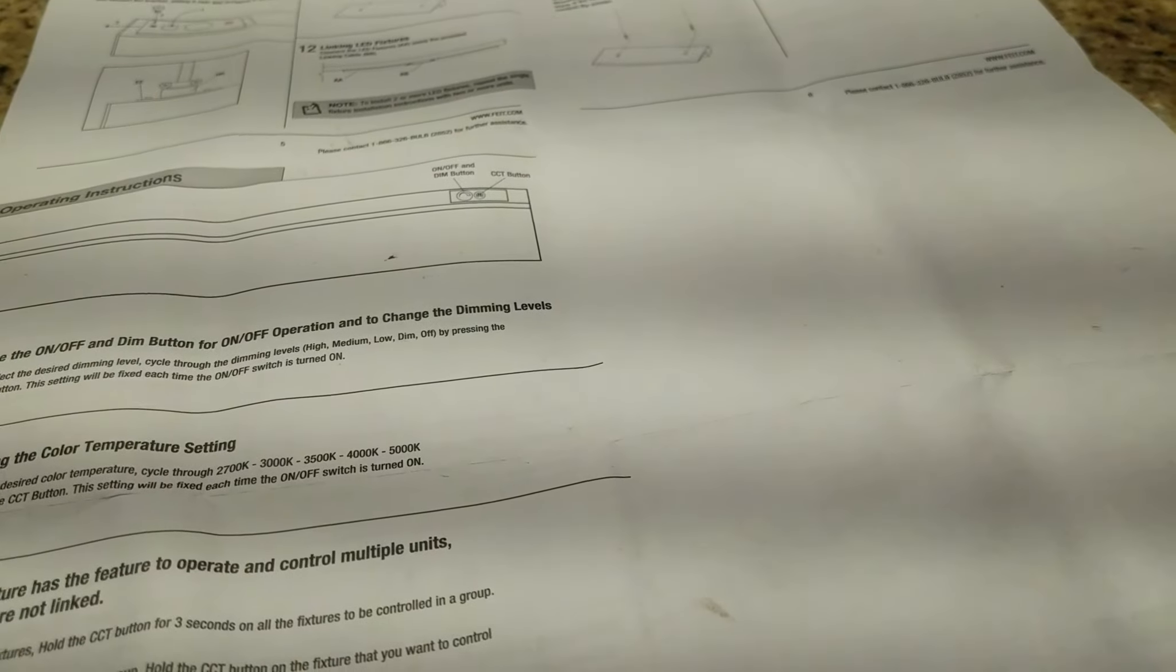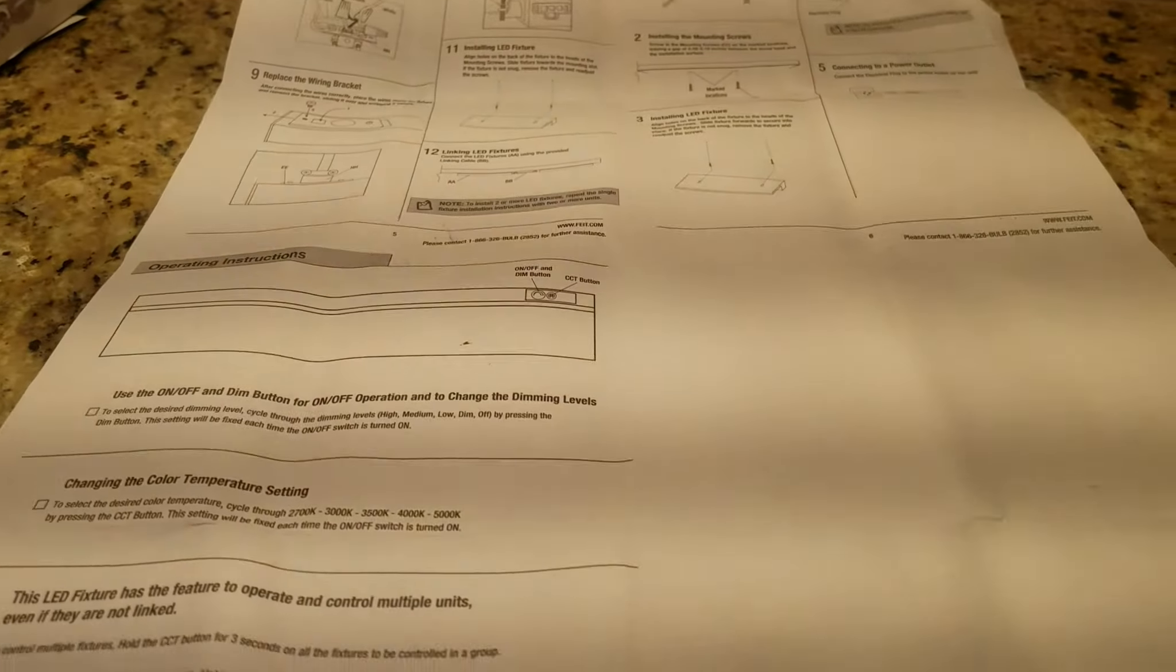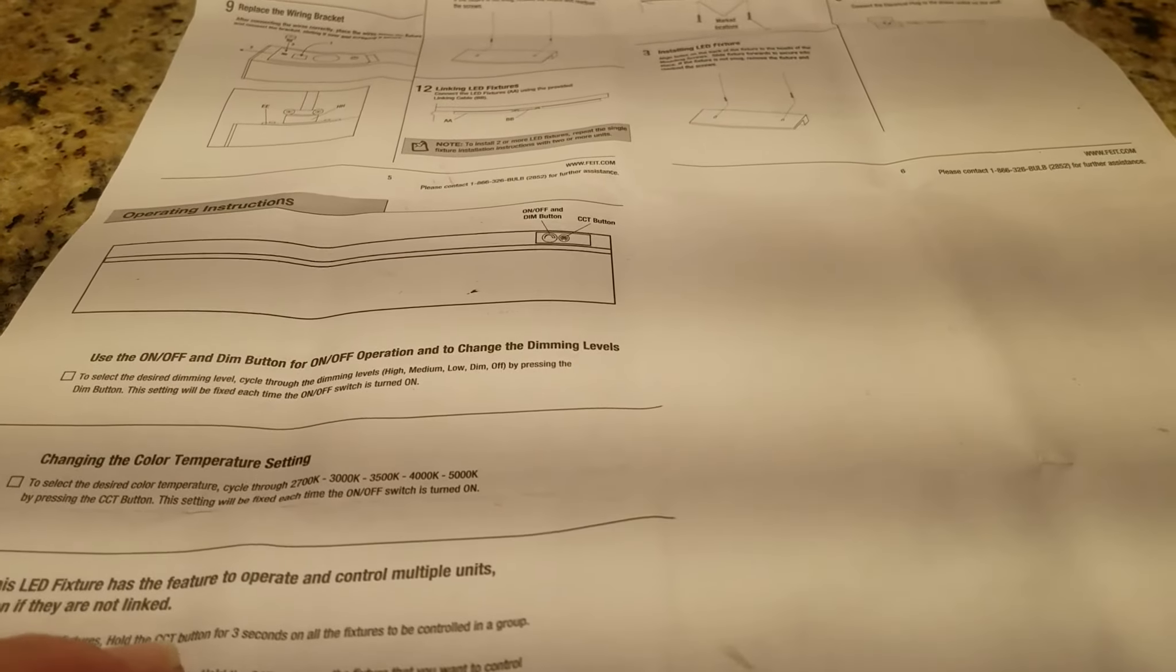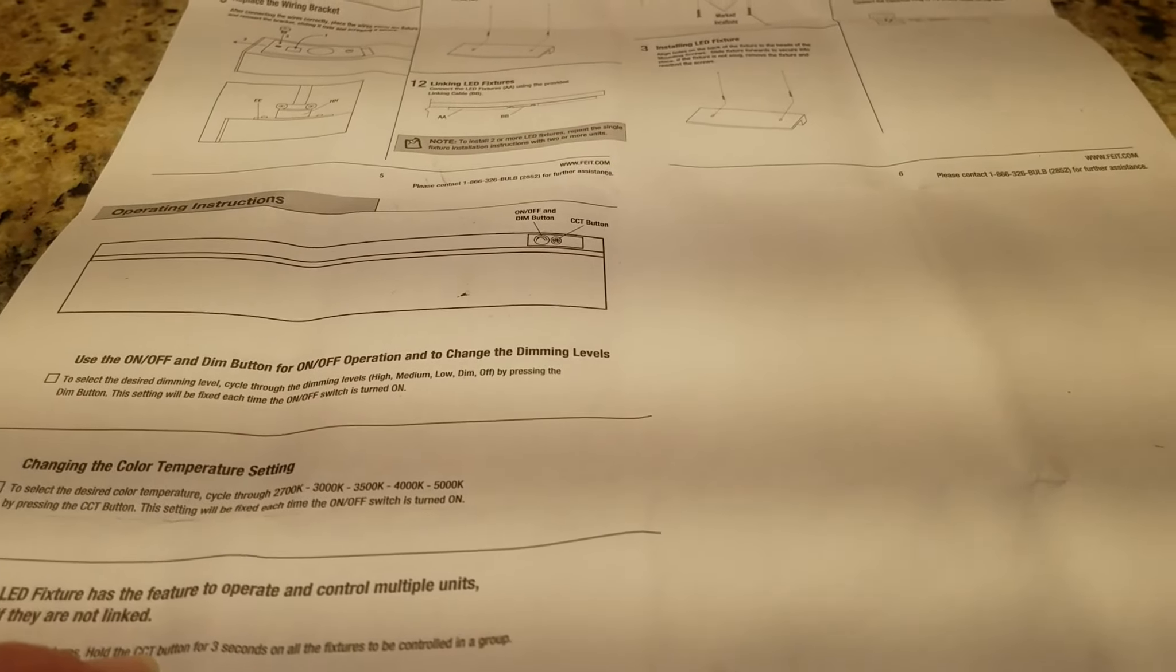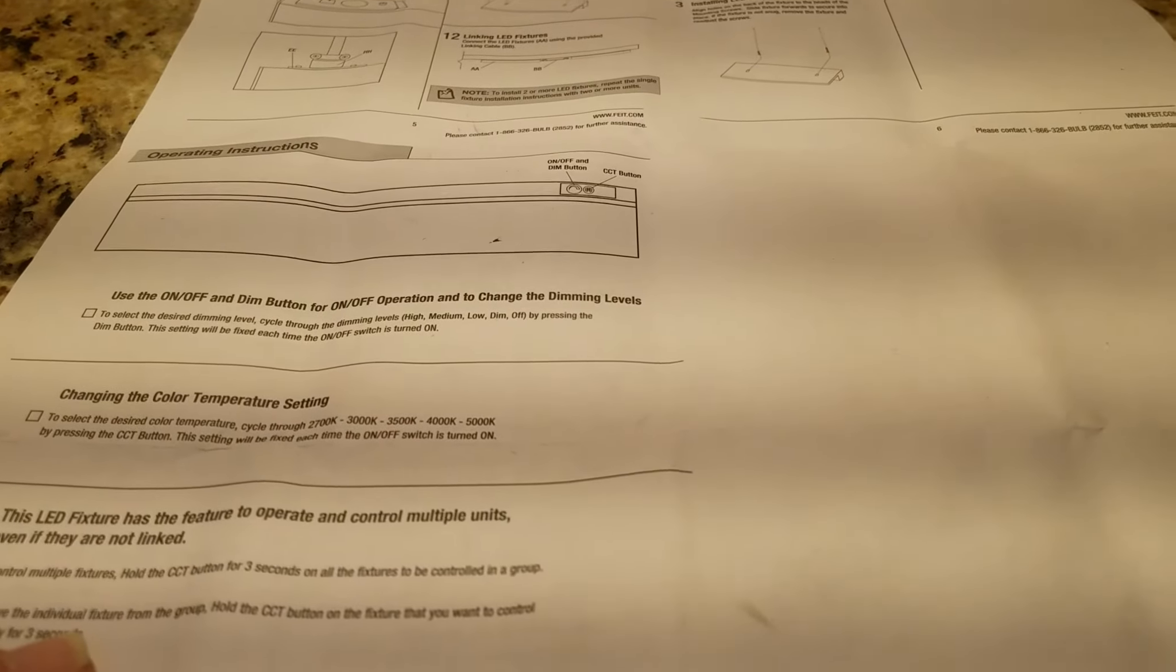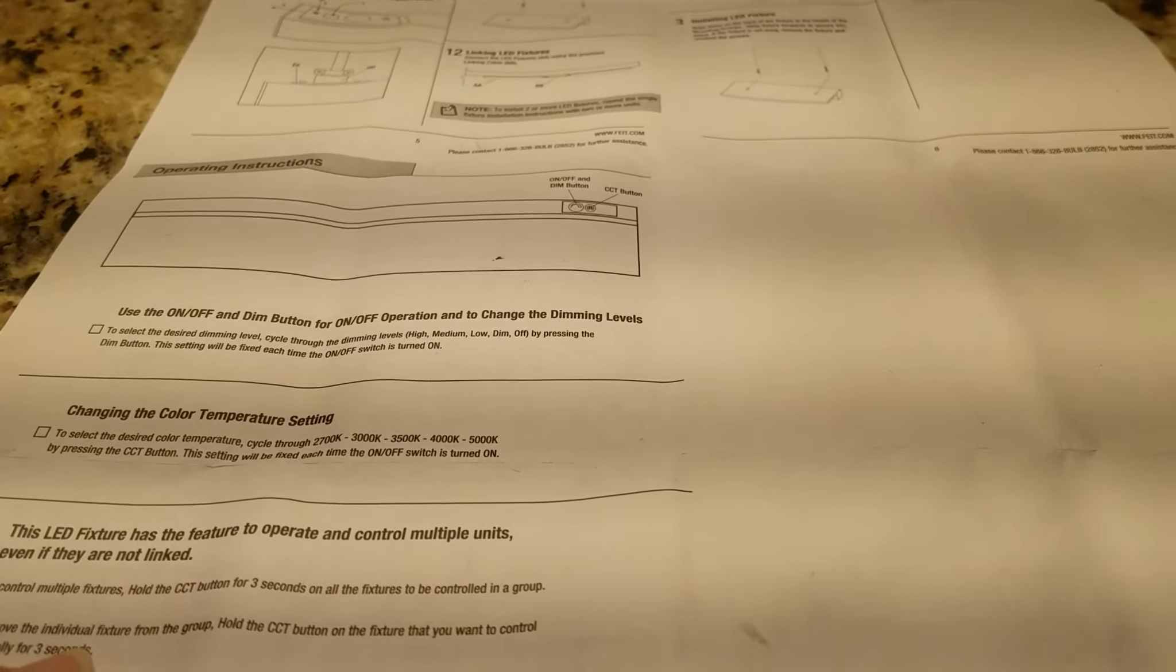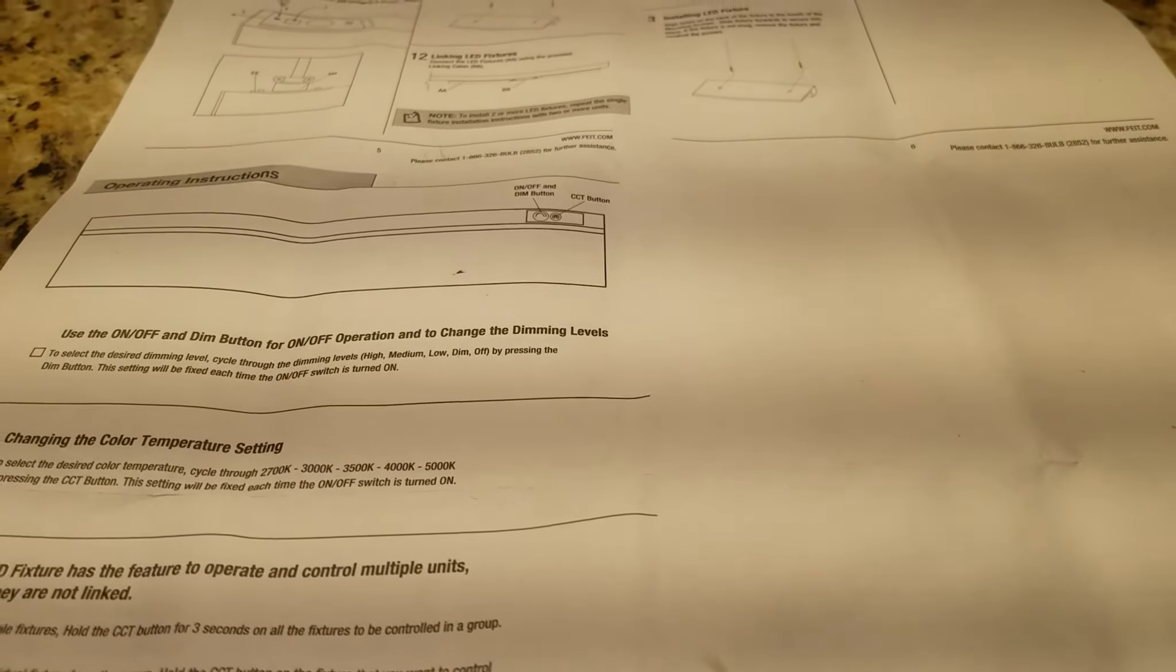And then I thought there was Wi-Fi, it's not, but you can if you're chained together and you hold that button three seconds then all the fixtures in the group will be programmed at the same time. And then if you want to just do one you hold the CCT for three seconds again and program each light themselves.